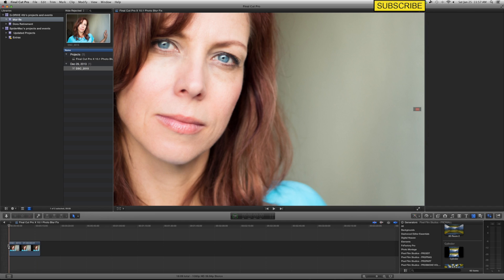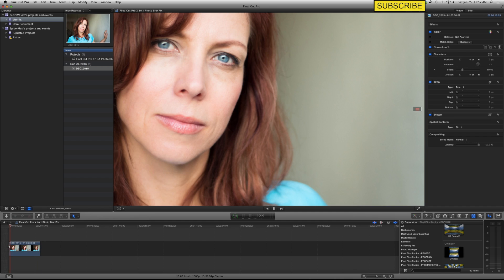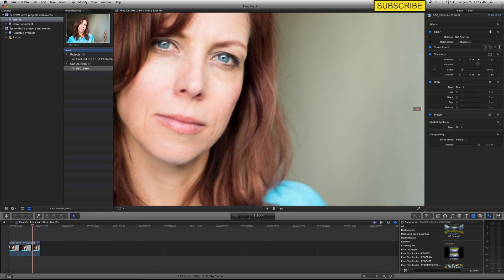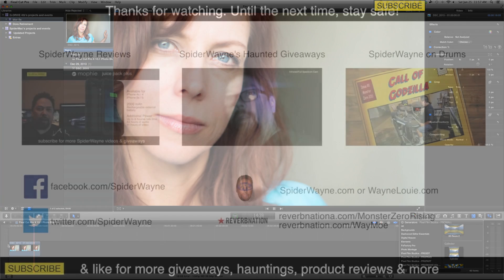And once again, no more blur. So I hope this helps. If you like this video, please click like and subscribe. I have giveaways once in a while, and other cool videos. So look forward to seeing you around. Thanks a lot. Bye.